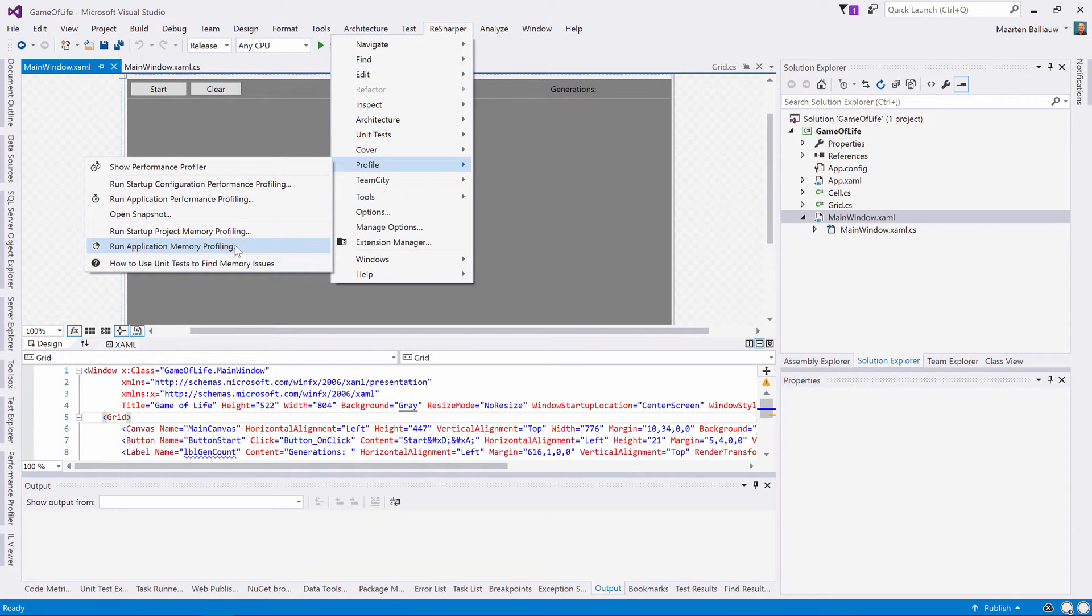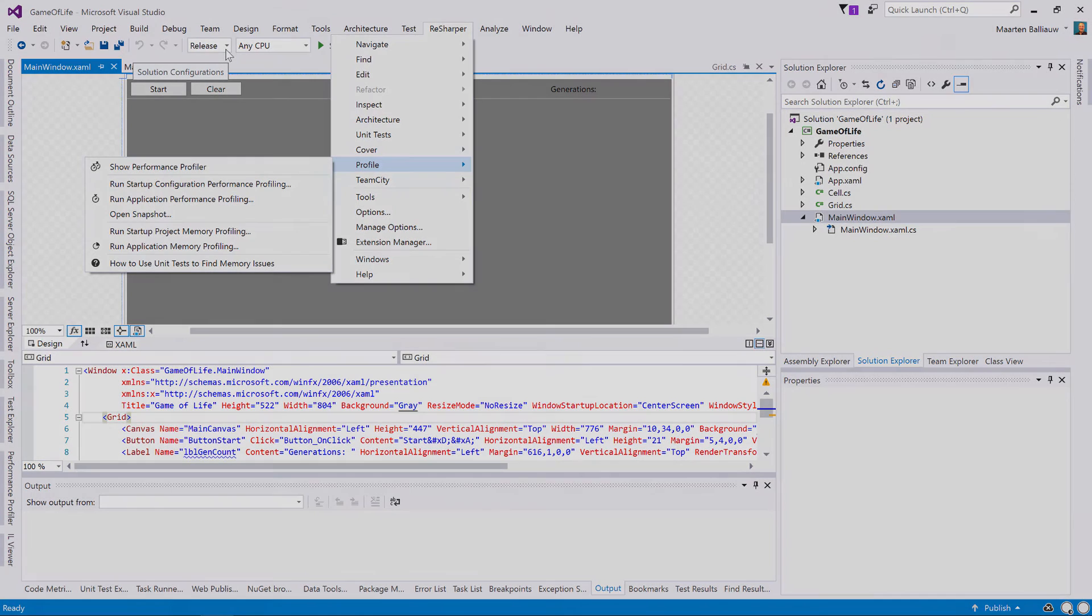Do note that it's important to always profile applications in a release configuration, as that is what will eventually be deployed to production.